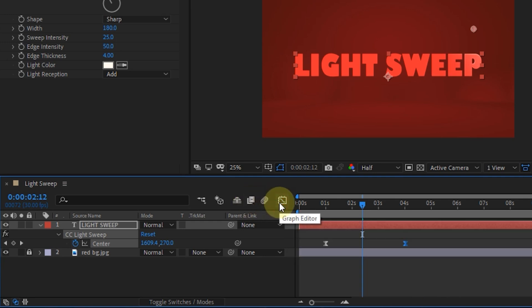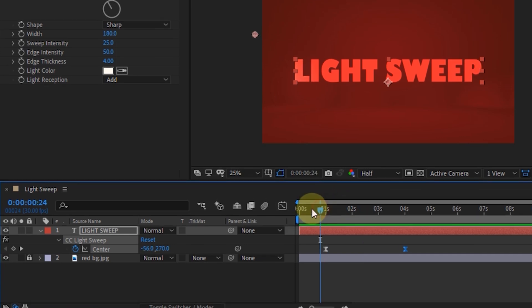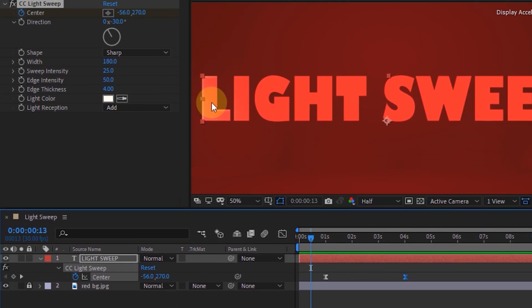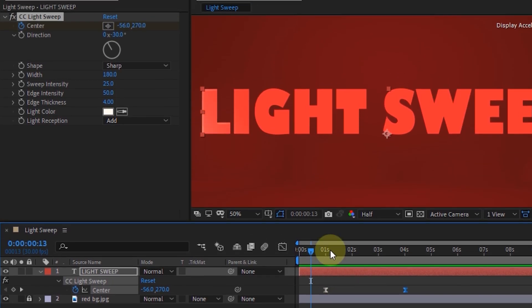If the effect is still visible before the initial keyframe, then move it first.